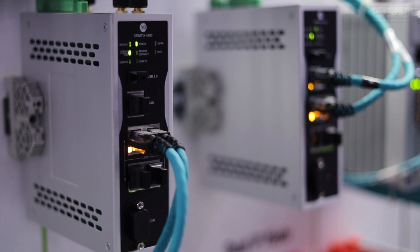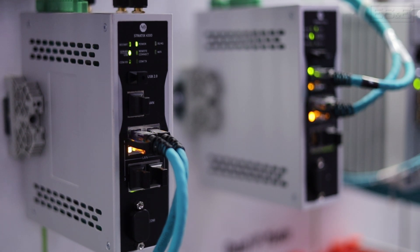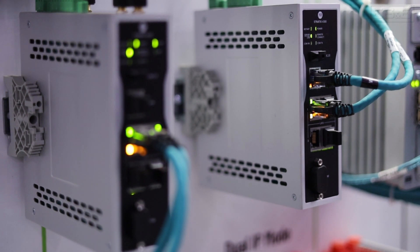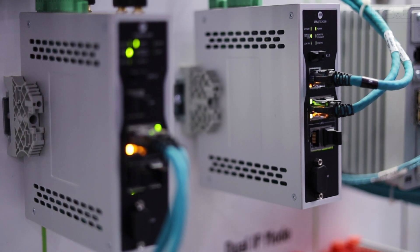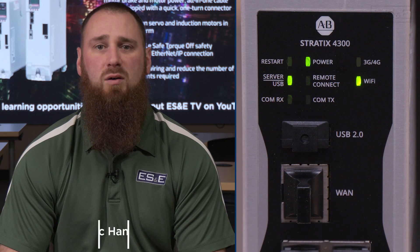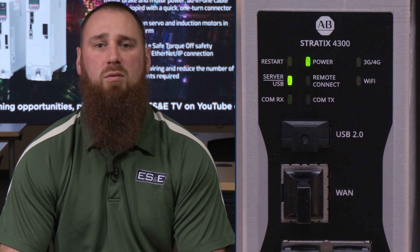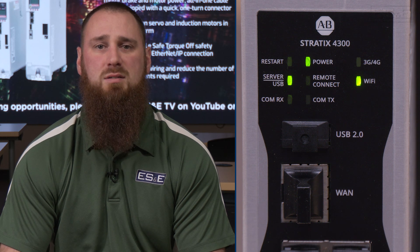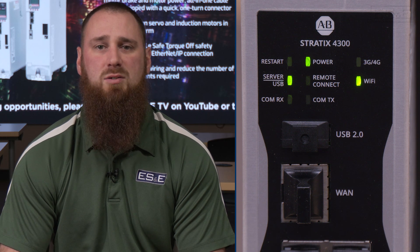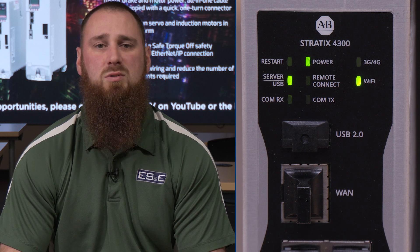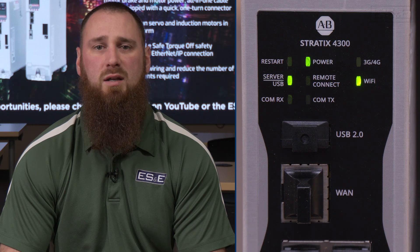Rockwell Automation's Stratix 4300 switches come with several configuration options for Ethernet ports, wireless, and cellular connections. In this video, we will set up the configuration needed for remote access on the Stratix 4300 using the wireless connection.